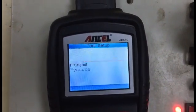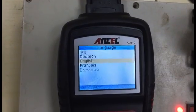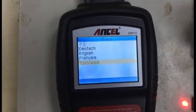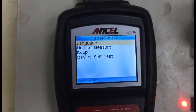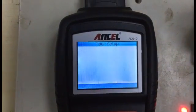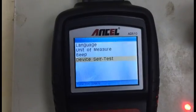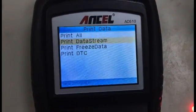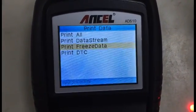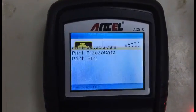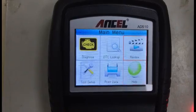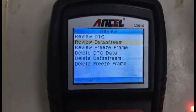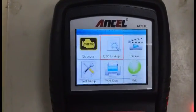It supports Russian, so if you change to Russian it will look like that. I'm going to show it in English here. You can also set up the beep and the unit, and do a self test for the device. From here you can print the data — it has a memory card and you can select print all, or print only the DTC, freeze frame, or data stream. Under help and review, you can review all recorded data or delete it from the memory card. You can also look up DTCs from here.